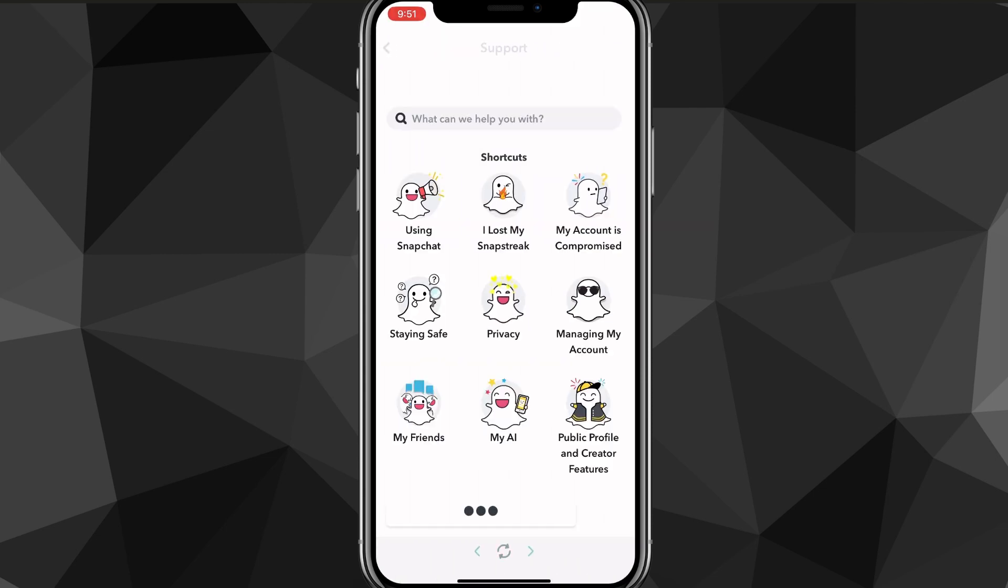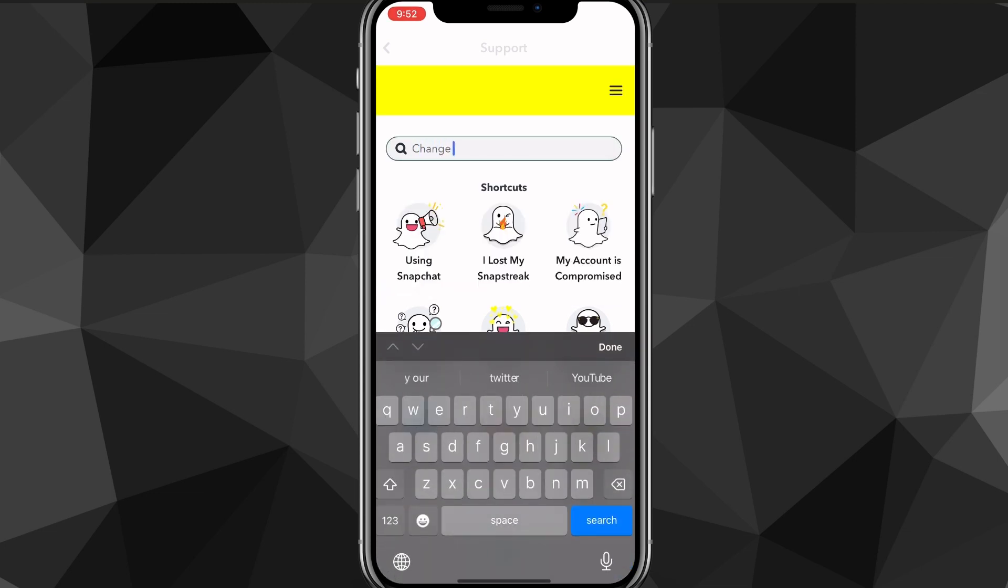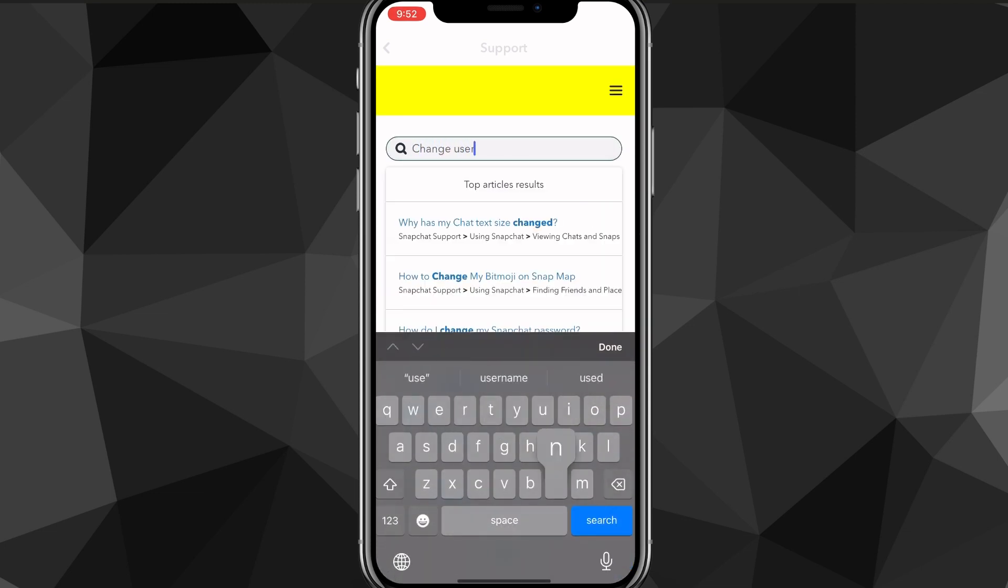Then in the search bar at the top where it says 'What can we help you with,' you want to search in 'change username.'